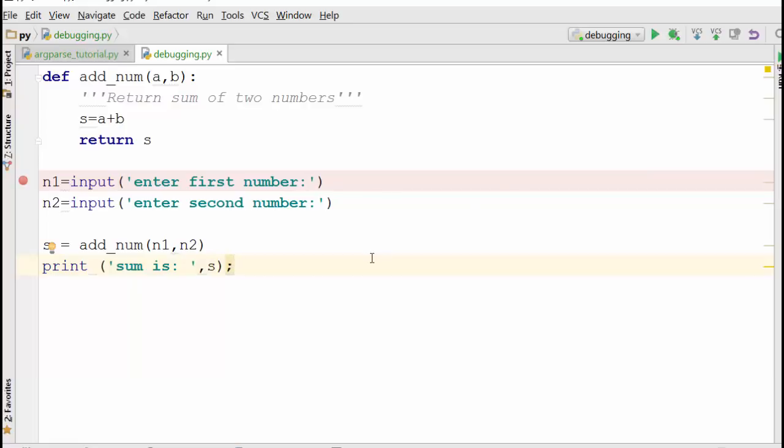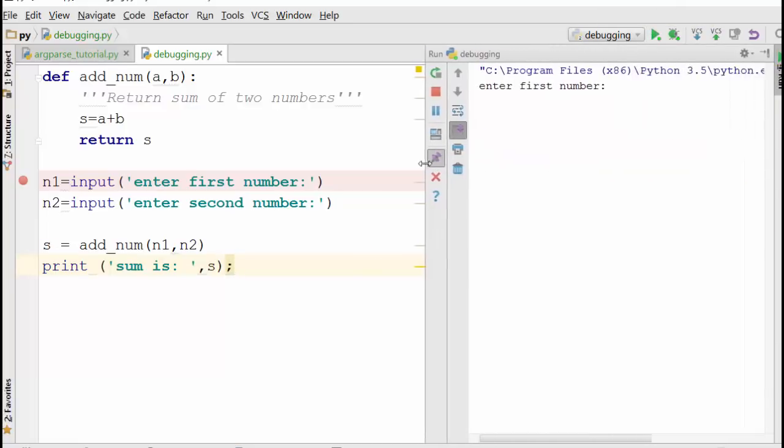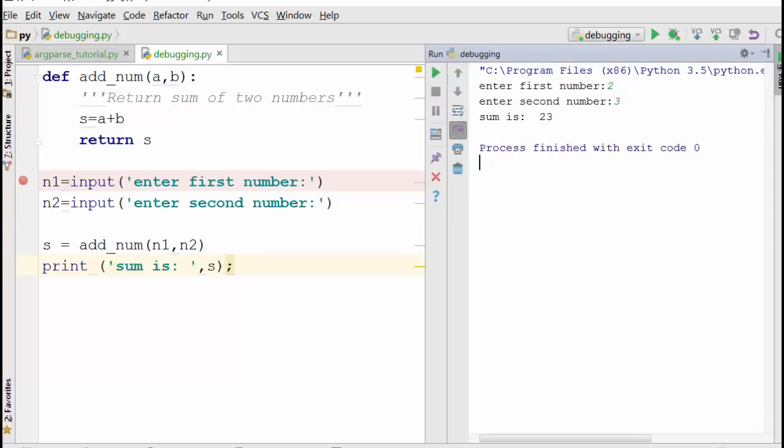It could be in C++, Java, any programming language. So if I run this program here, it will first ask me to enter two numbers.